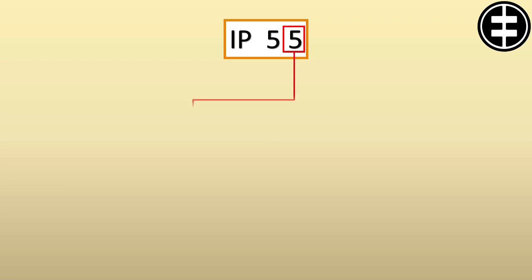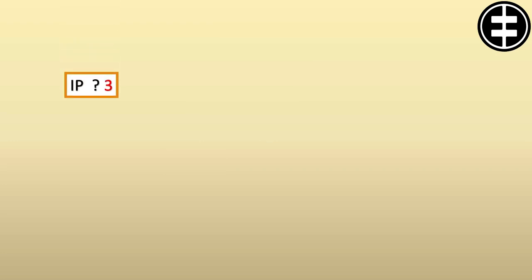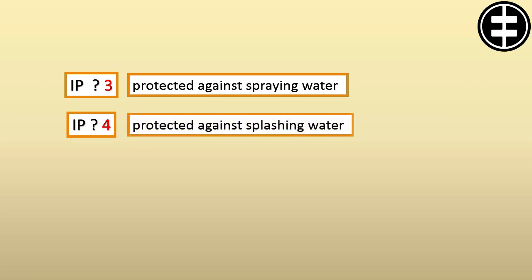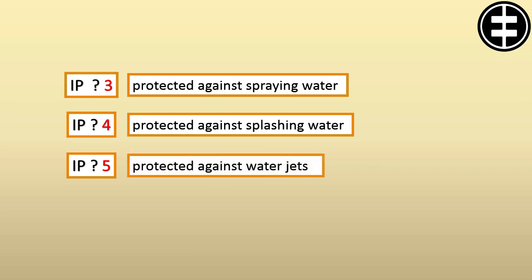The right-hand side digit presents the degree of protection provided by the enclosure with respect to harmful effects due to ingress of water. If this digit is 4, the motor is protected against splashing water.